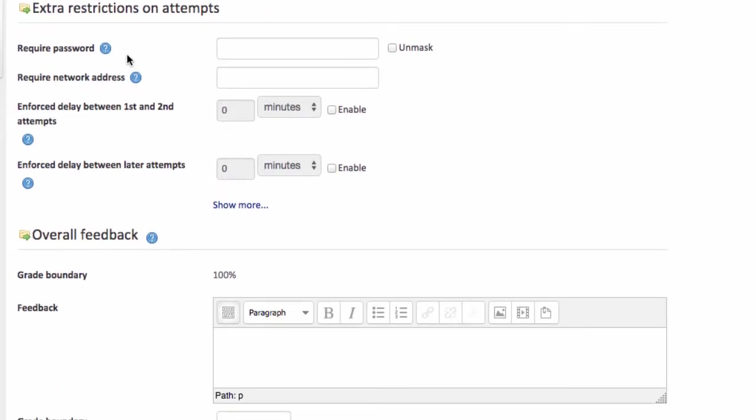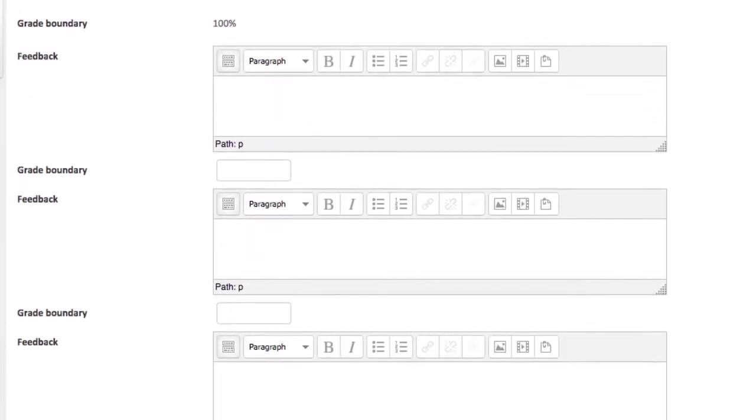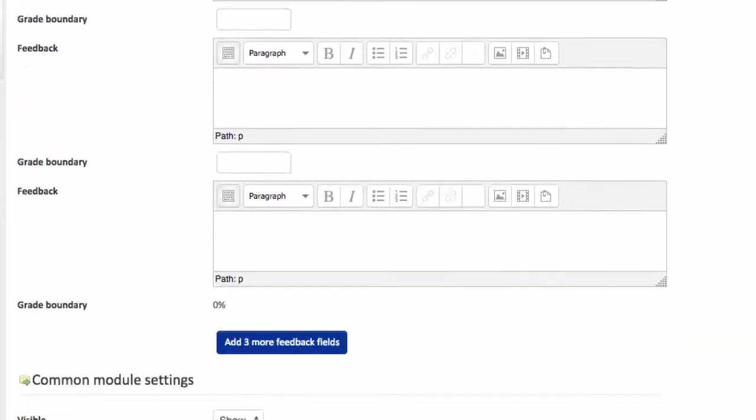If this was a summative assessment, if you wanted to control when and how your students access the quiz you could indeed set things like a password that the students would need to enter ahead of the quiz so you could get them in a room, say the password for today is jelly beans and off they go. I'm going to scroll down.